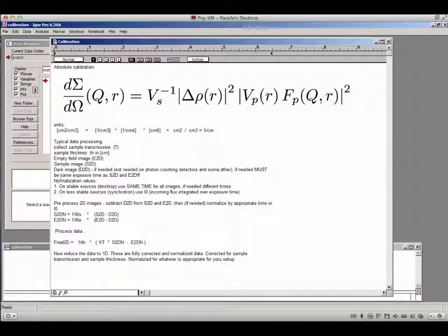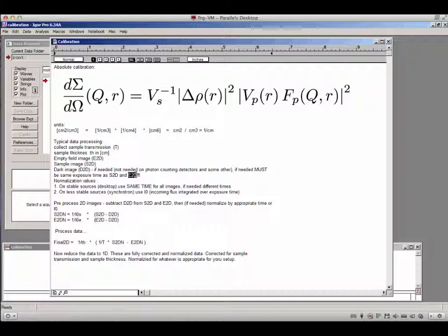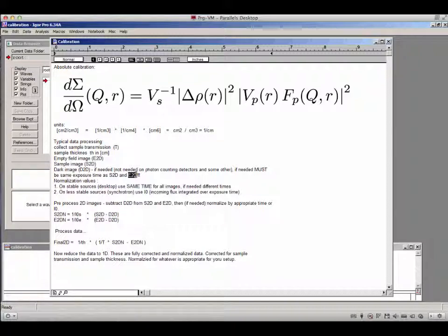If a dark image is needed, it must be exposed for the same exposure time as S2D and E2D. I strongly encourage you to use just one time for all of them if possible. If you have different times for sample and empty, you should have two dark images, as it is really difficult to scale dark images correctly.